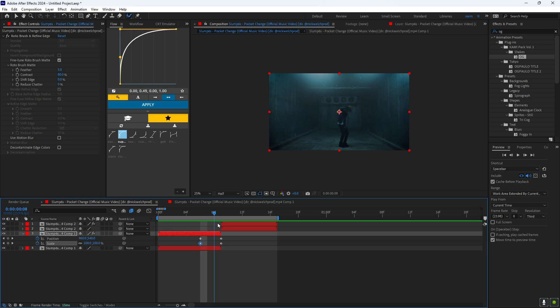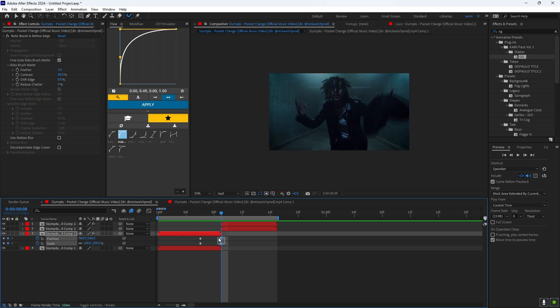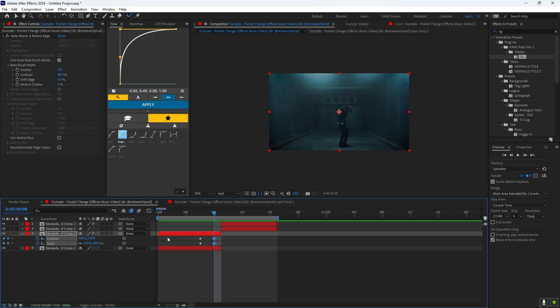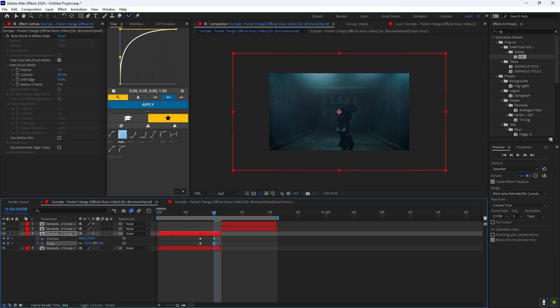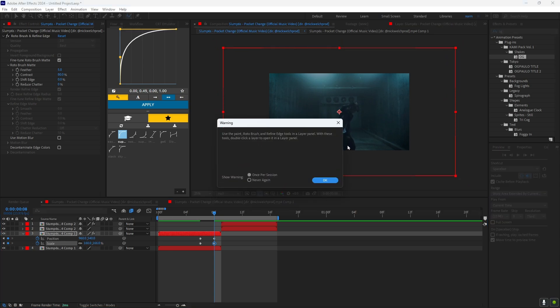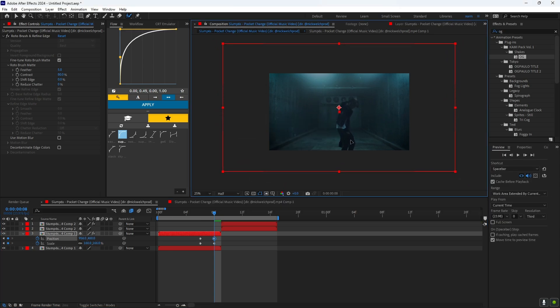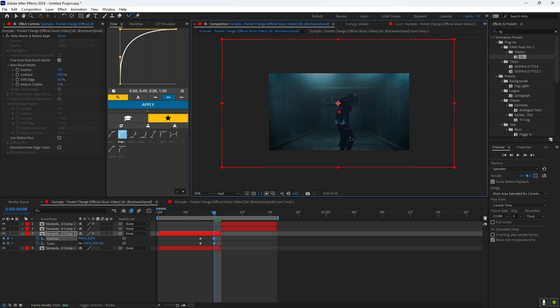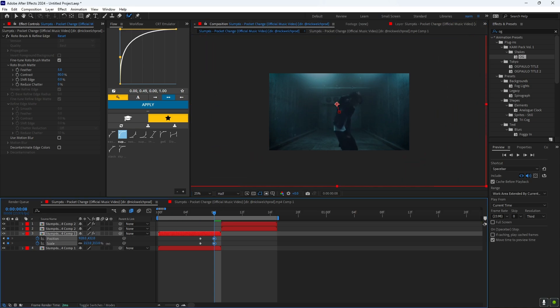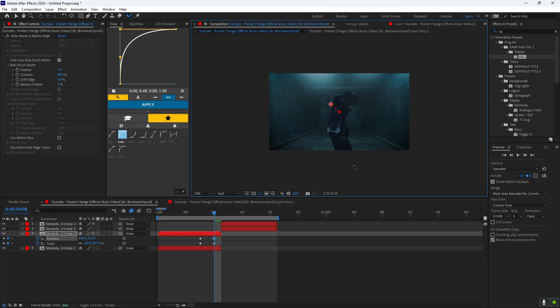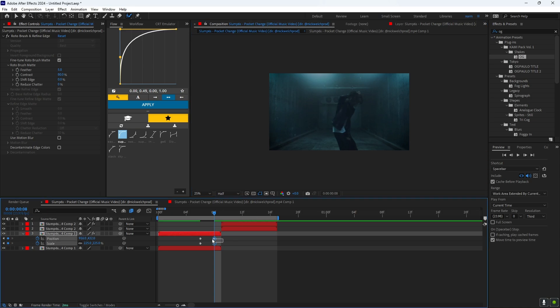Now what you want to do is zoom in with the scale tool right here, and it will start to become bigger. You don't want to do it that much because you want it to be clean, so I would say to like right here is good. And then there you go.